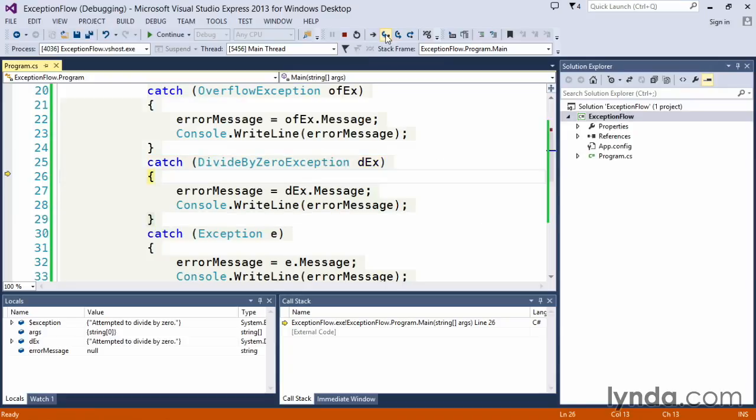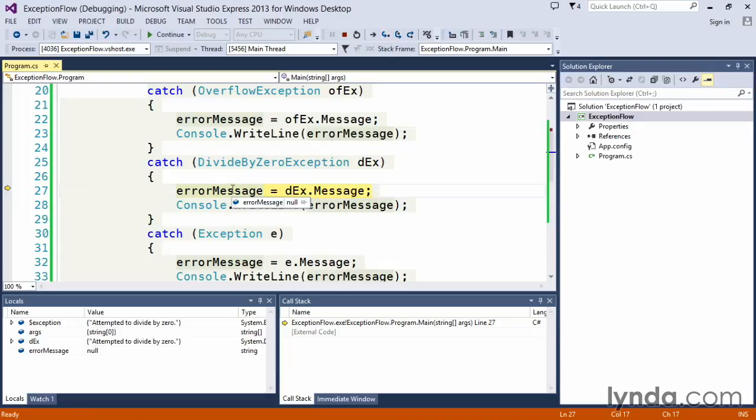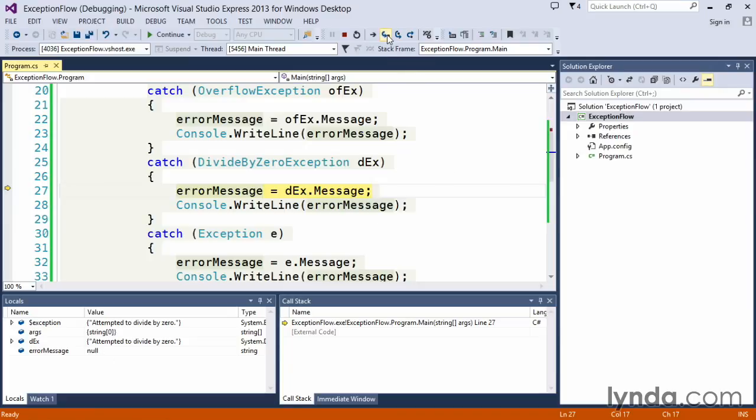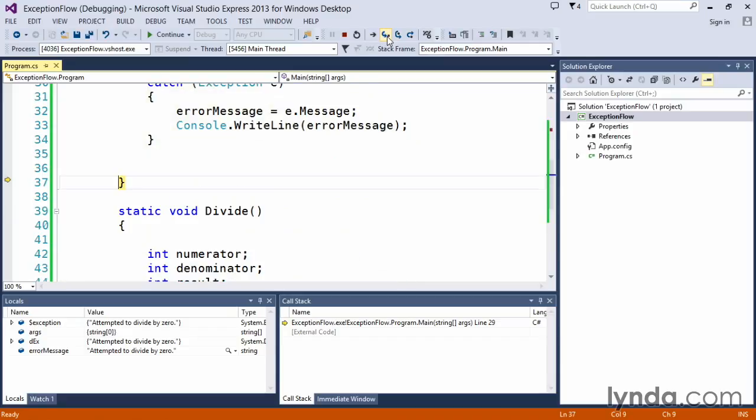But let's step into the code and see what happens. We're going to assign an error message, and in this case you can see in our locals window, it's null. There is no value assigned to that yet, but we're going to get the message from our divide by zero exception. In this case, attempted to divide by zero gets put in, and then we would write that out to the console window.